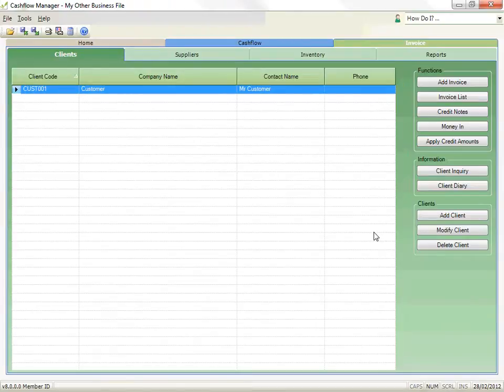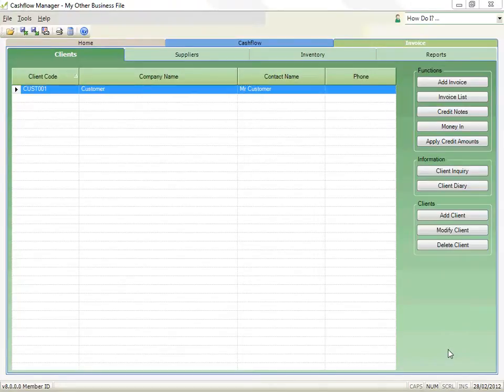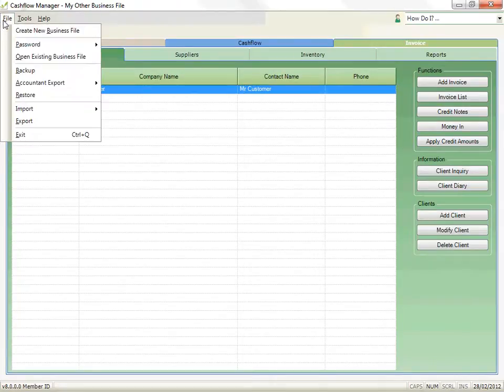To perform a function for a customer, click on the name to select them and then click on the appropriate button. Now I am going to open a file I created earlier that has a number of customers and inventory items already set up.